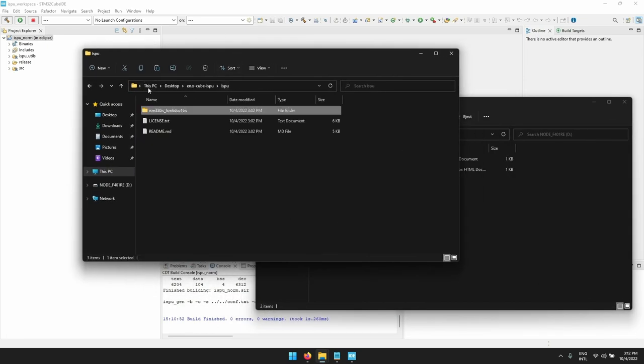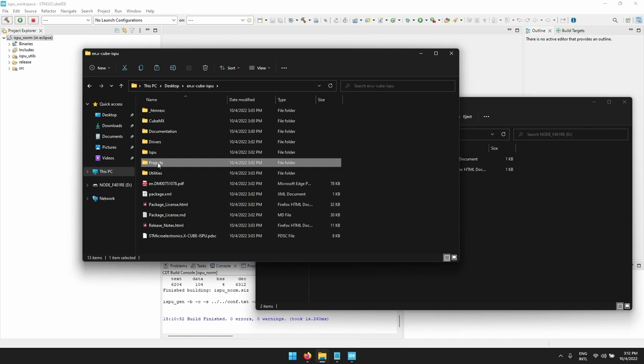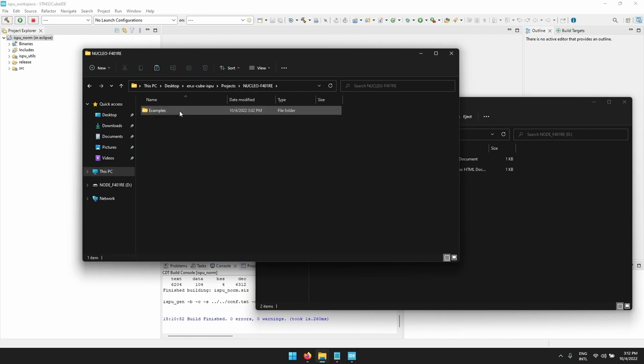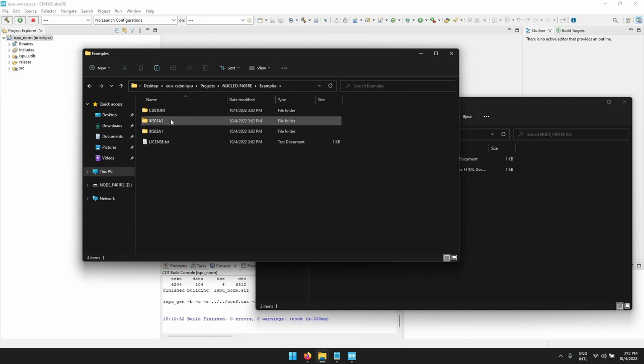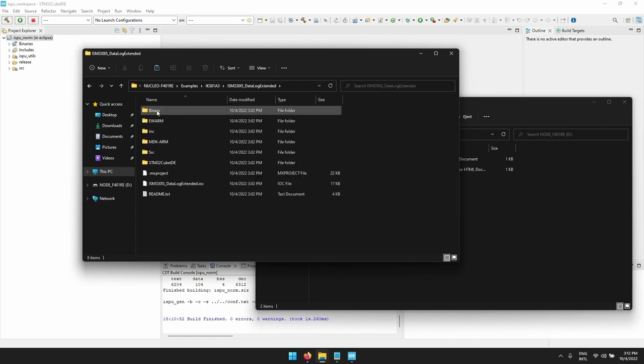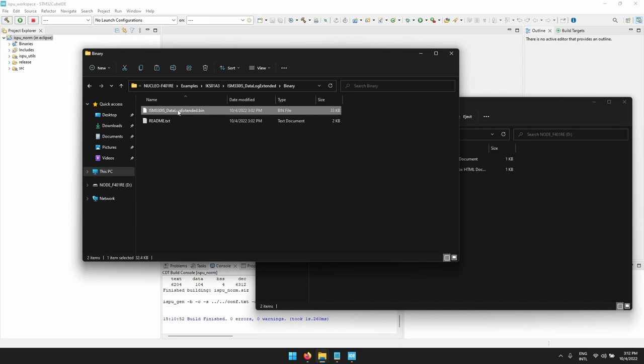Once this is done, let's go back to the root of the X-Cube ISPU package and move to the project folder. Here we need to select the right folder of the Nucleo board and of the expansion board that we will use. In this case we will select the Nucleo F401RE with the X-Nucleo IKS01A3. I choose the device to use and in the binary folder there is the binary file for that specific Nucleo board. To flash this binary file in the Nucleo board it is sufficient to copy the binary file in the main folder of the Nucleo as a removable disk.